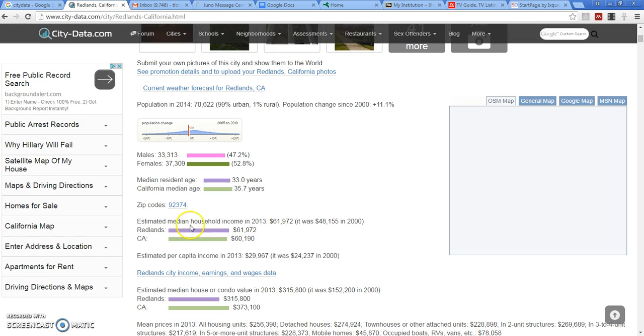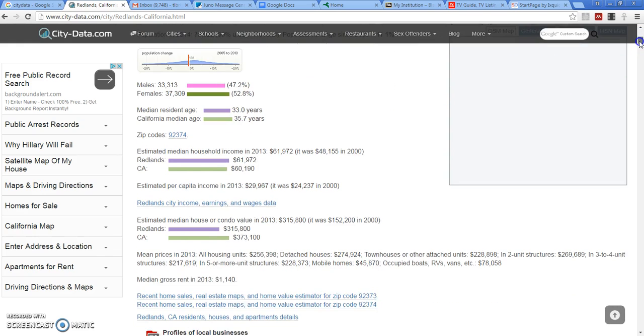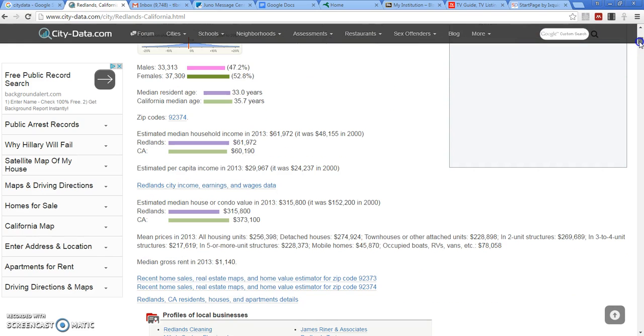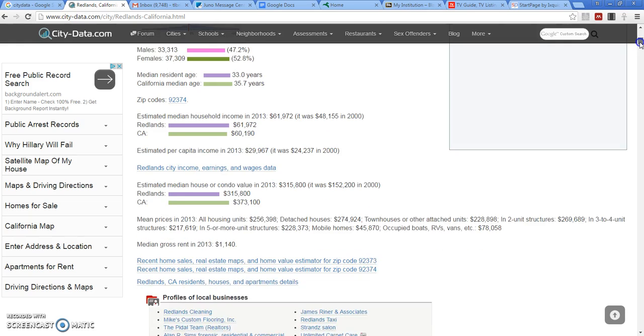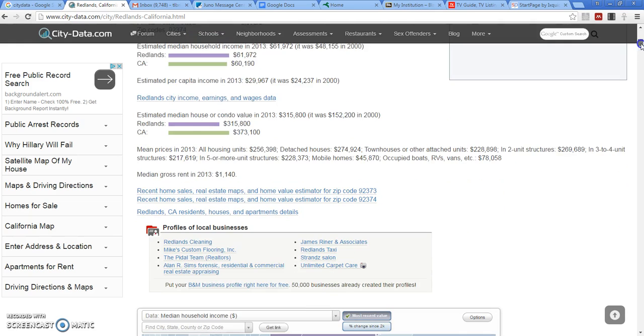Estimated median household income, $62,000. That's very close to the statewide average. Much higher than other Inland Empire communities, but about equal to California as a whole.